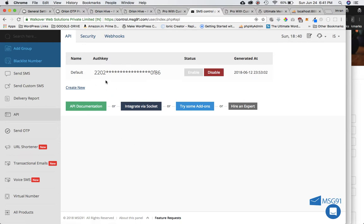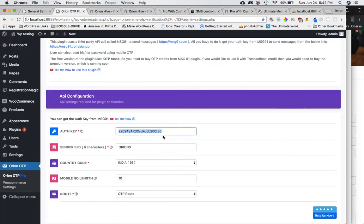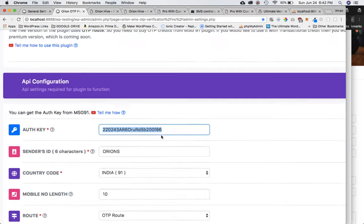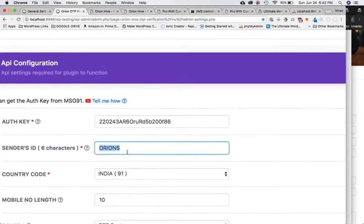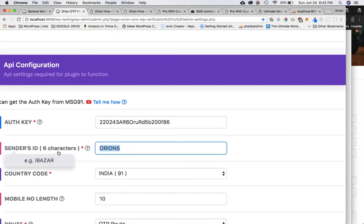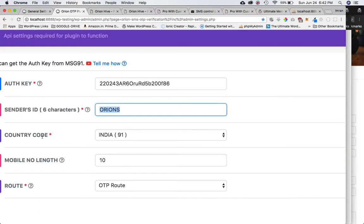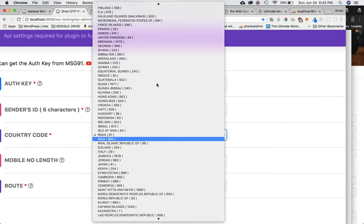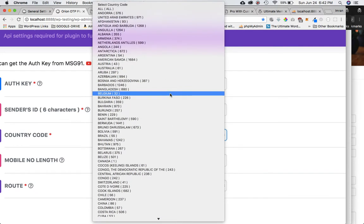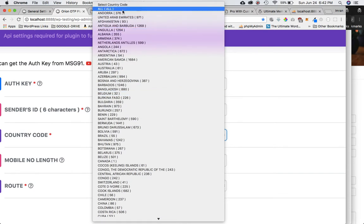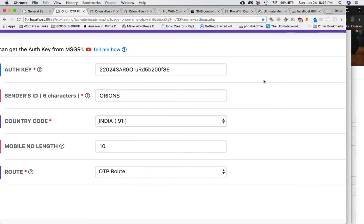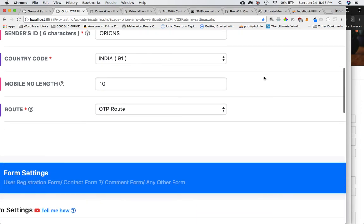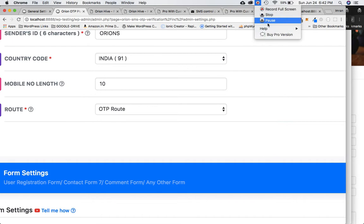In Message91, click on API, select the auth key, copy it, then come back to the settings page and paste the auth key there. Then enter the sender ID — you can choose whatever you want but make sure it's six characters, preferably in capital letters. Then select the country code — one country at a time for the free version. If you have the premium version, you can select 'All' and it will give the user an option to enter the country code on the front end.